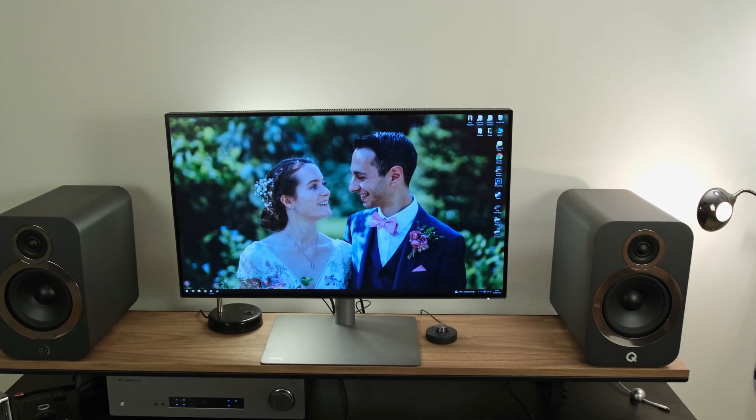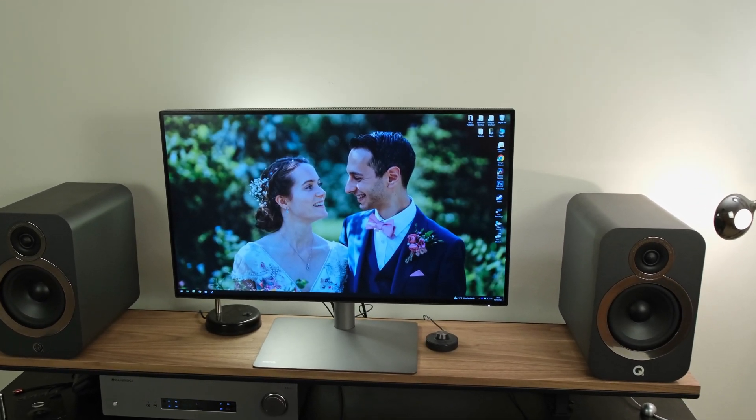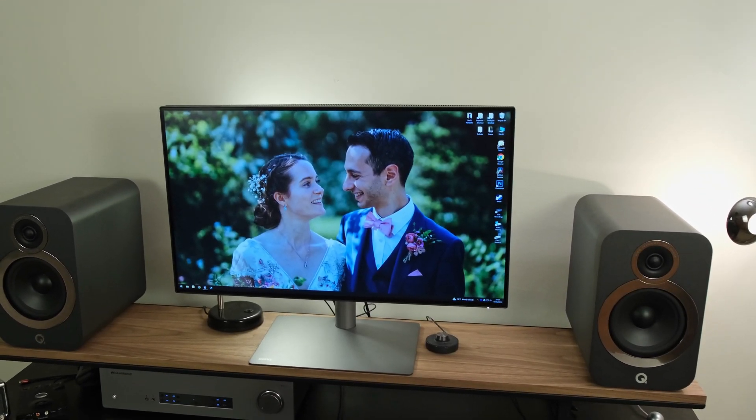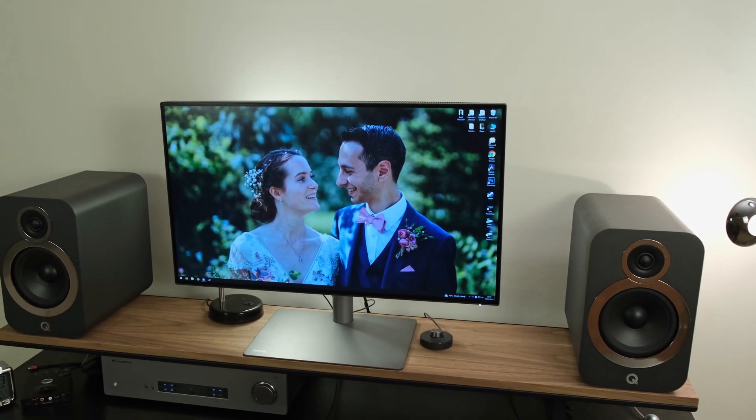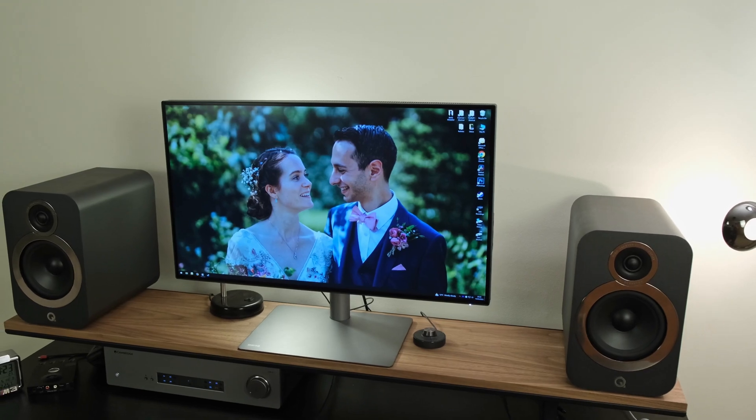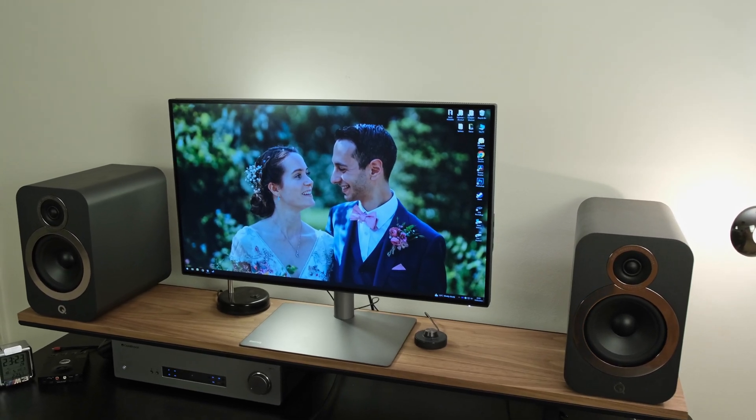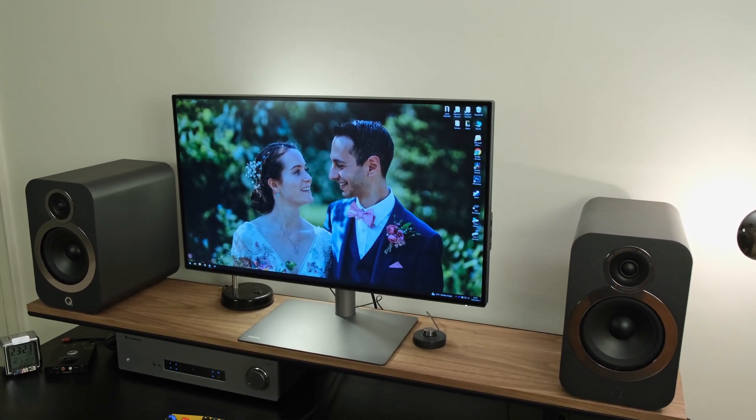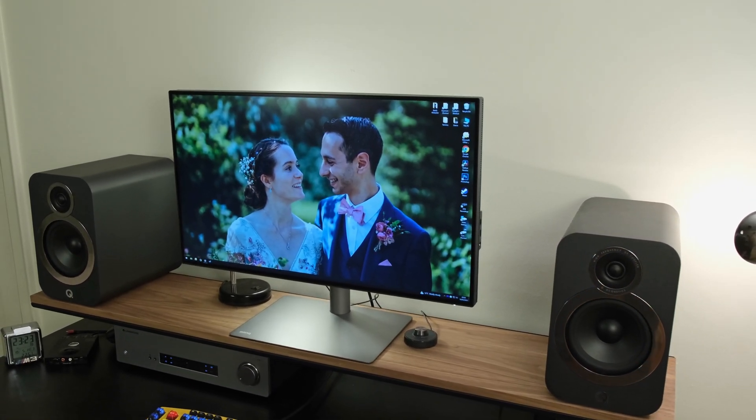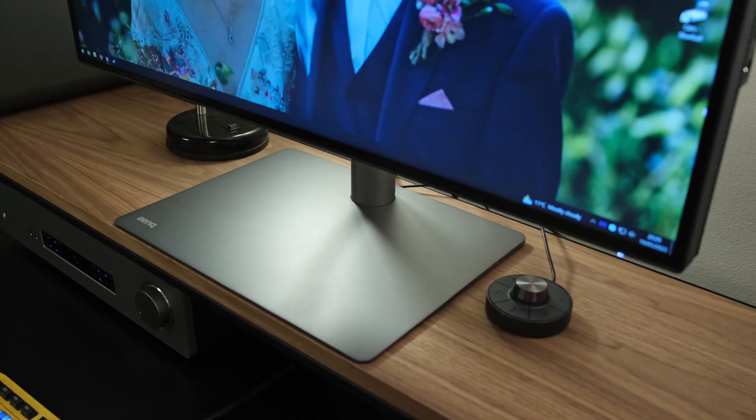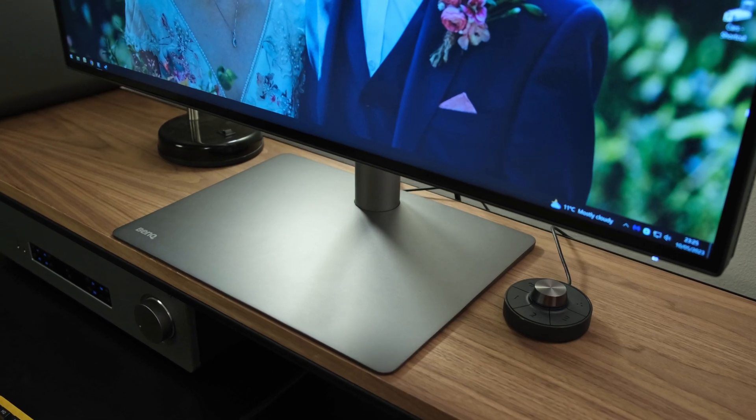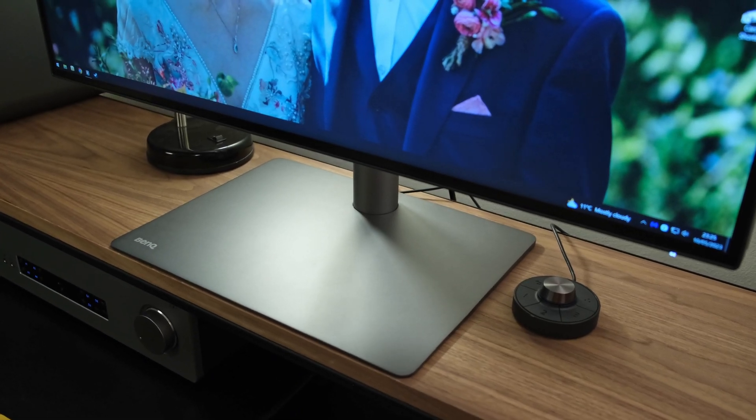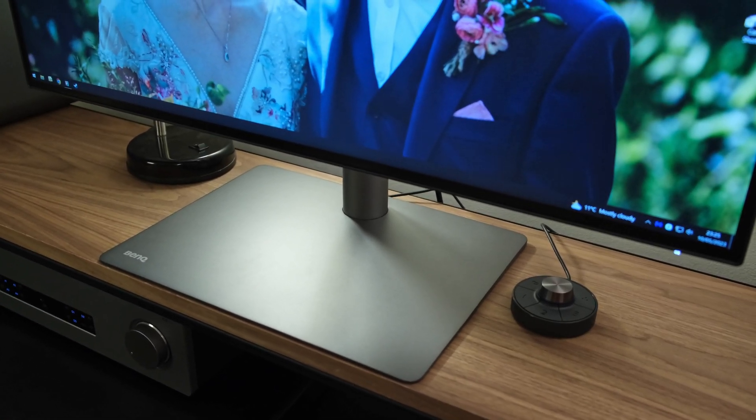The monitor has a built-in KVM switch, which means you can plug in your peripherals directly into your monitor and seamlessly switch between different sources without having to plug and unplug your mouse or keyboard.